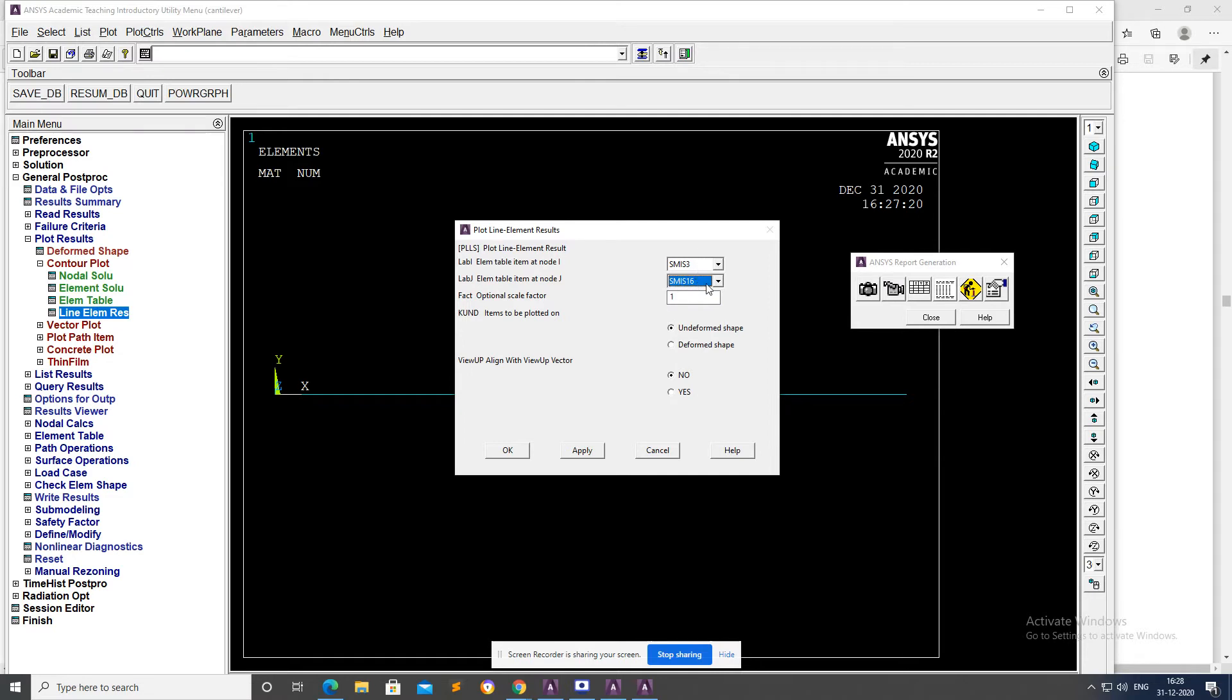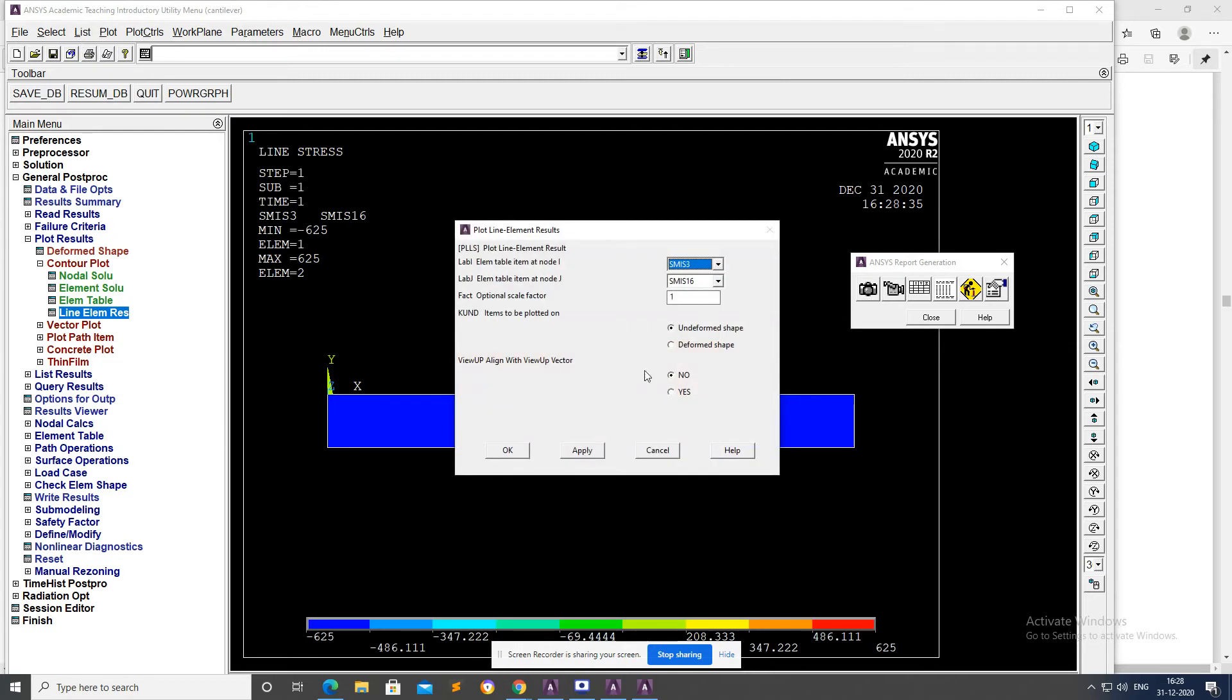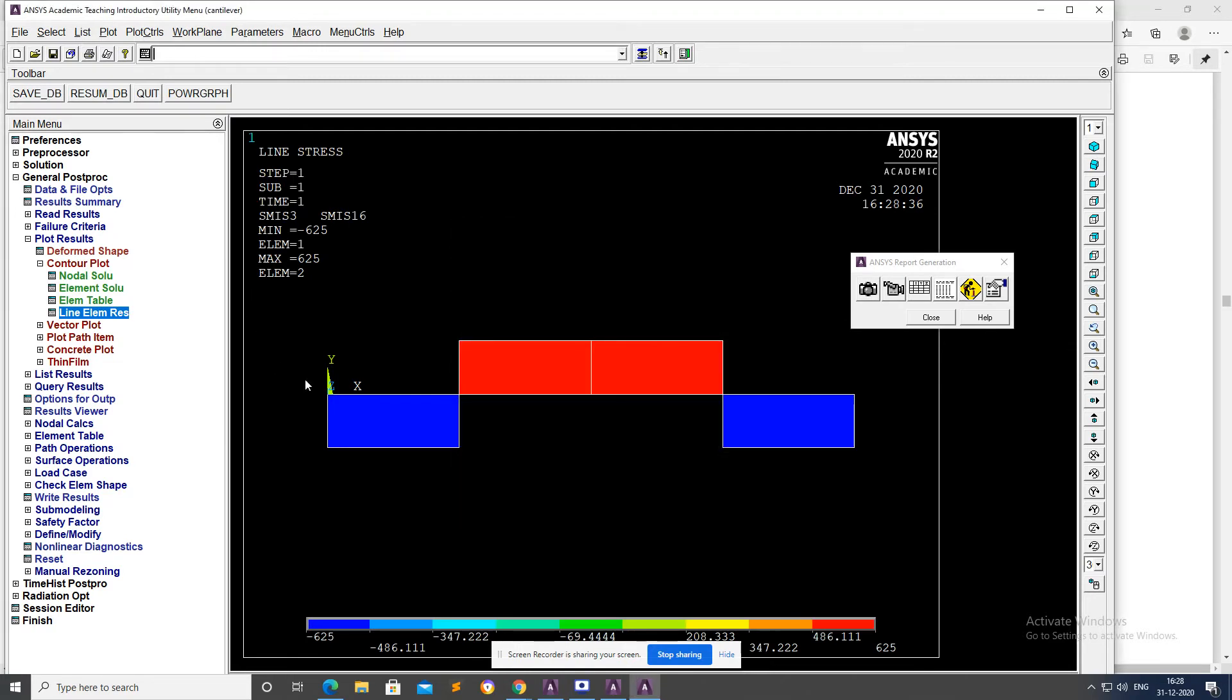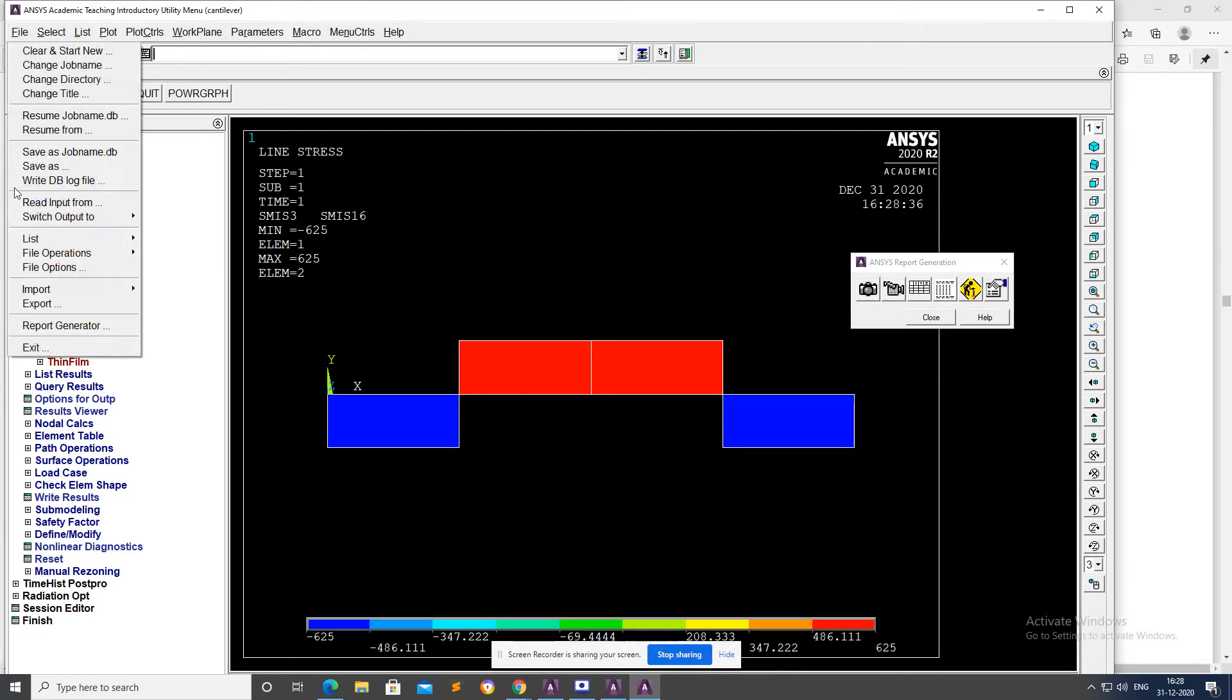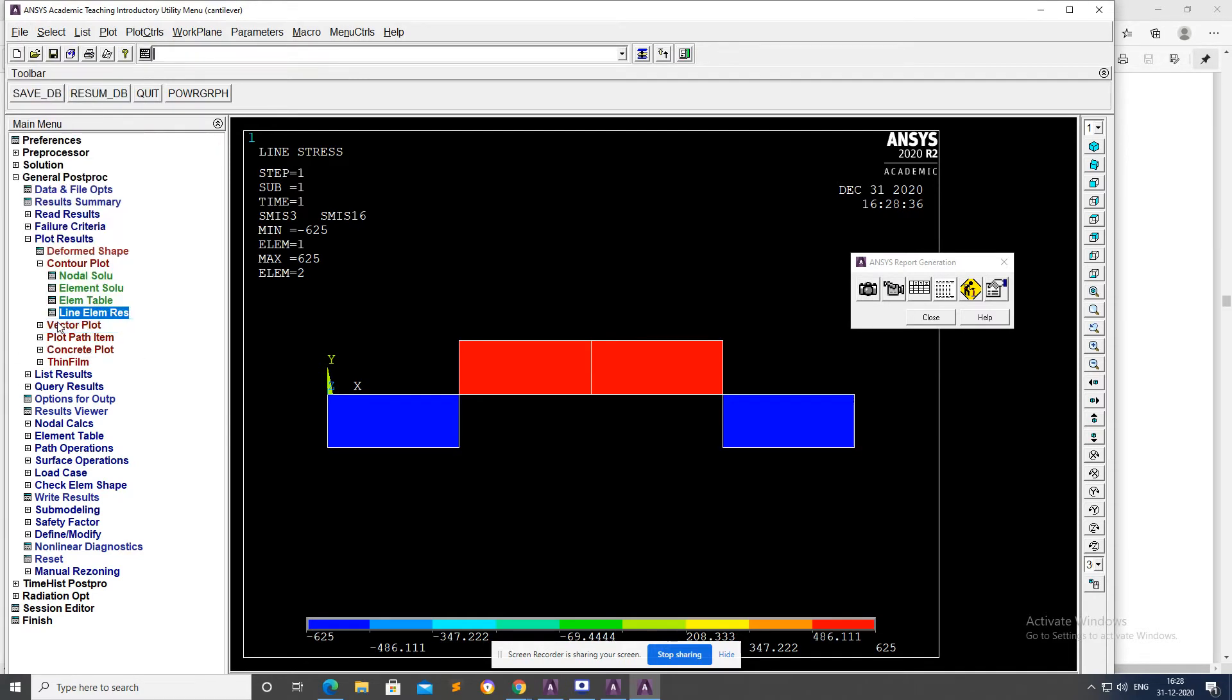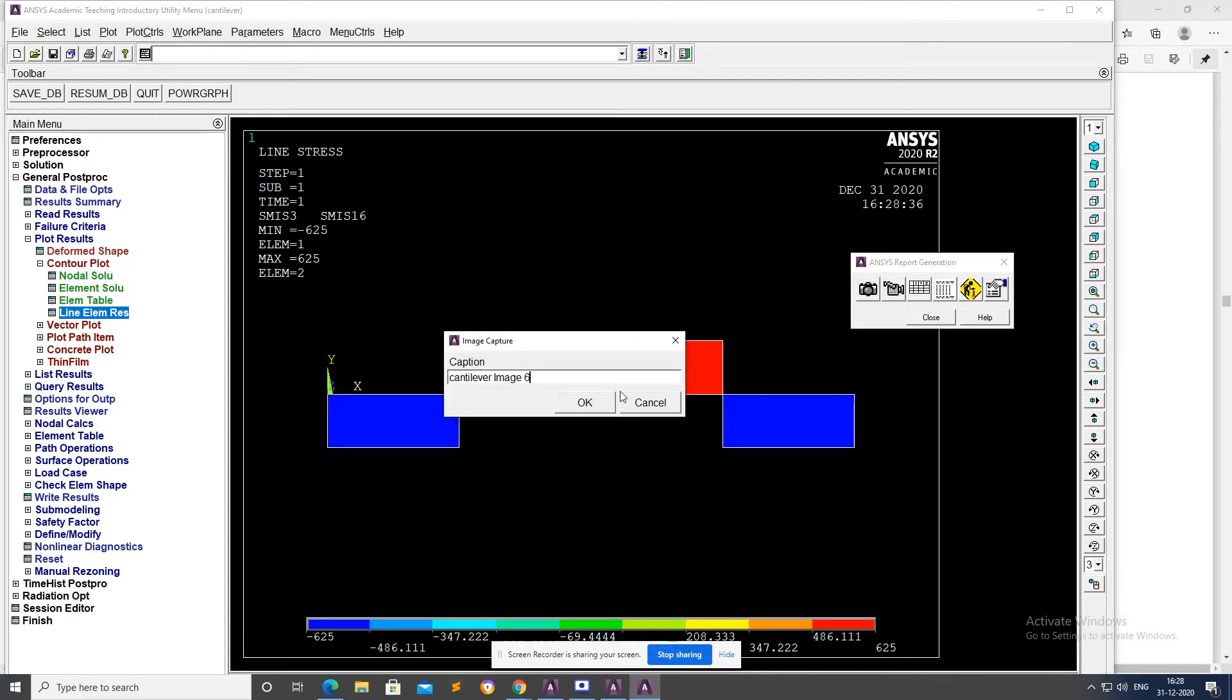Select Line Element Result. Select SMISC items and Apply. Now we can see the bending moment diagram which will be subjected to point load. Go to File, Report Generator, Capture Image.